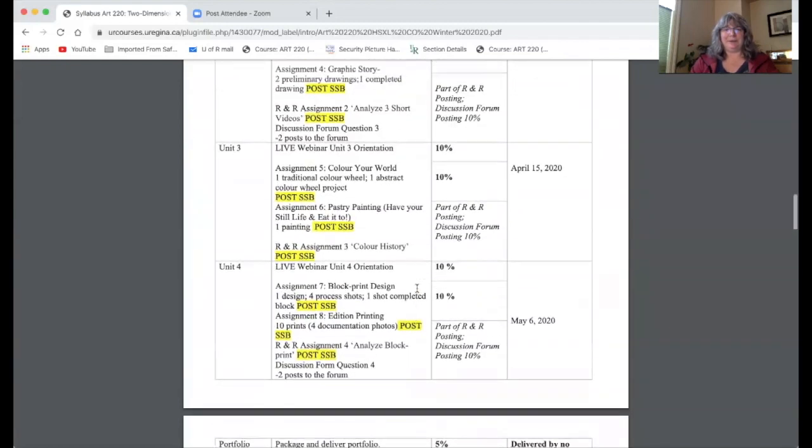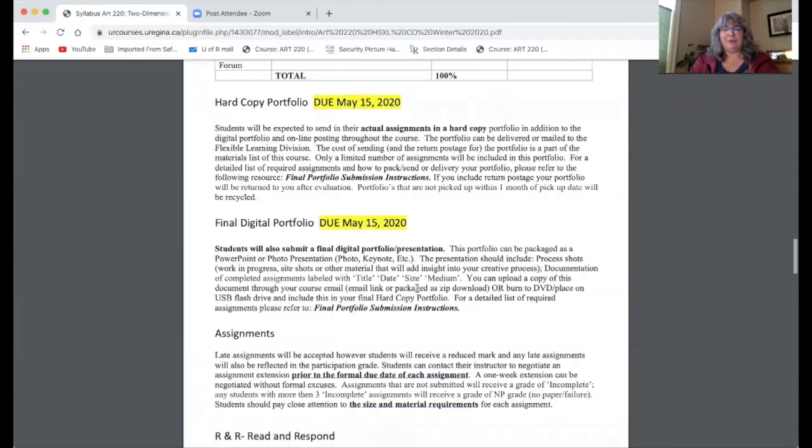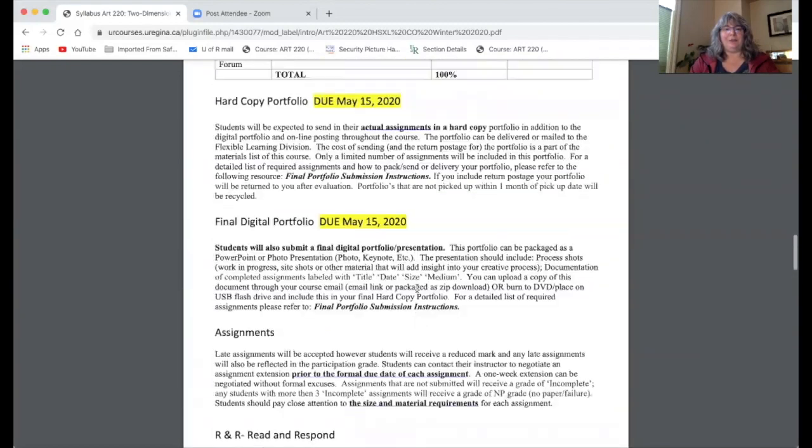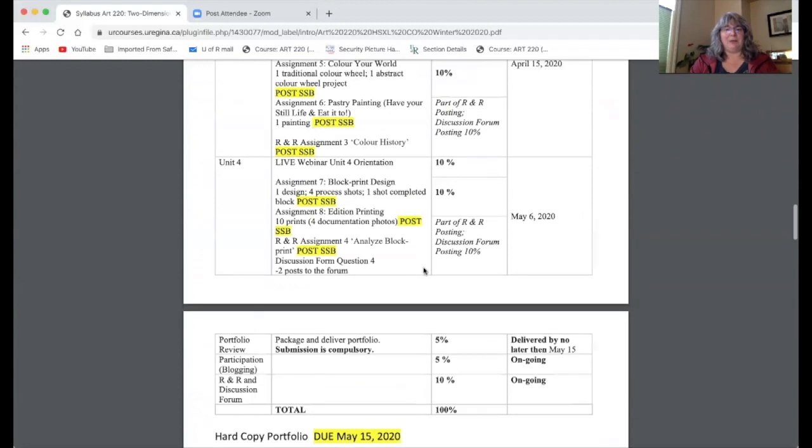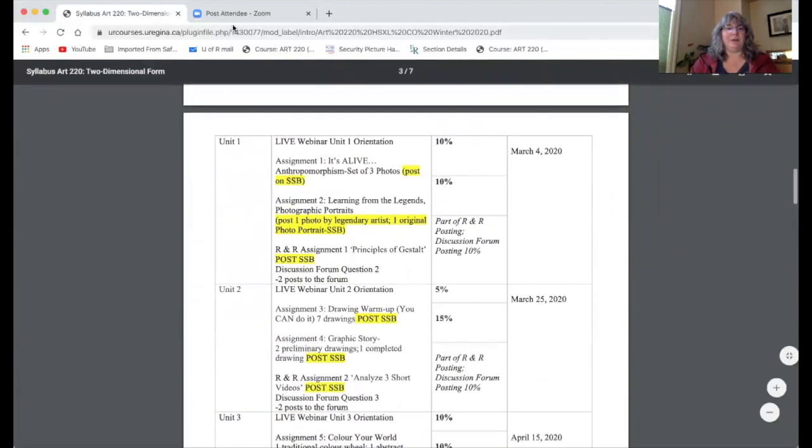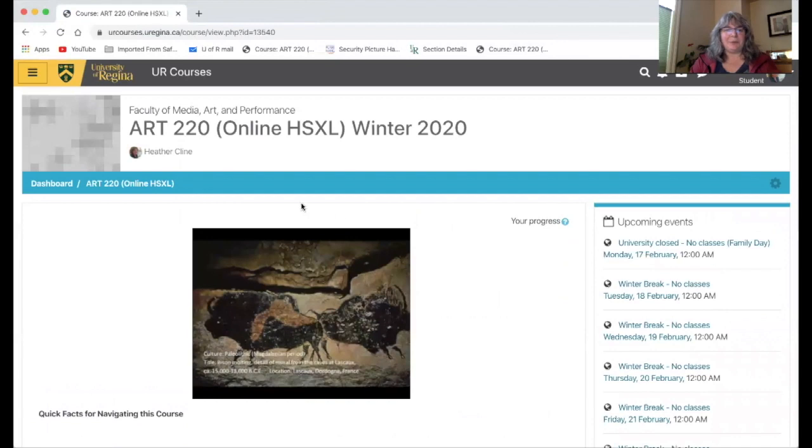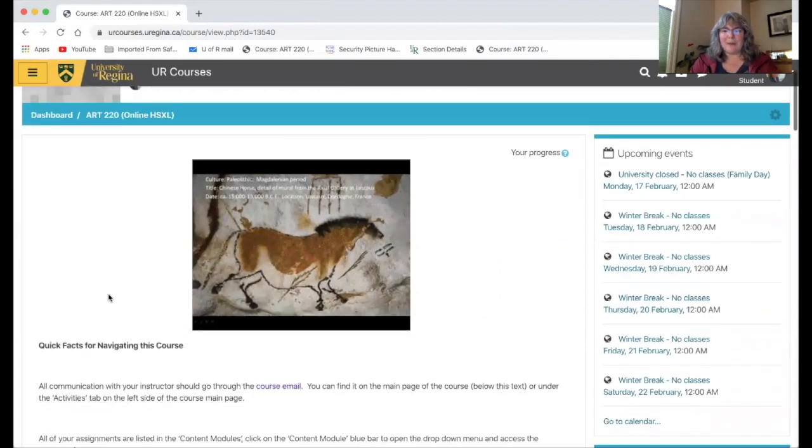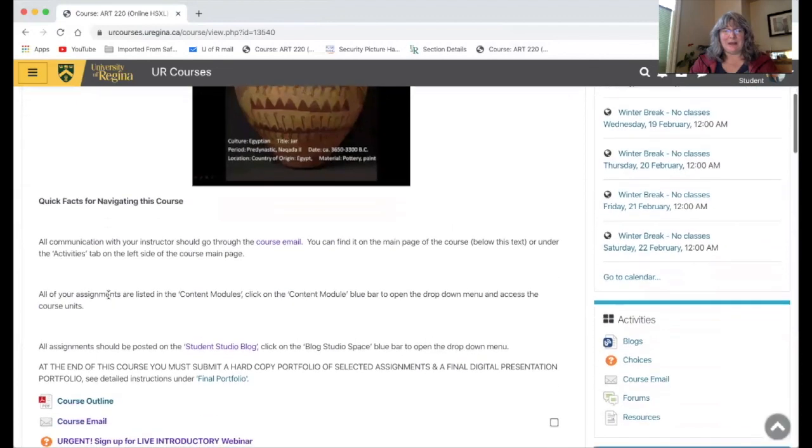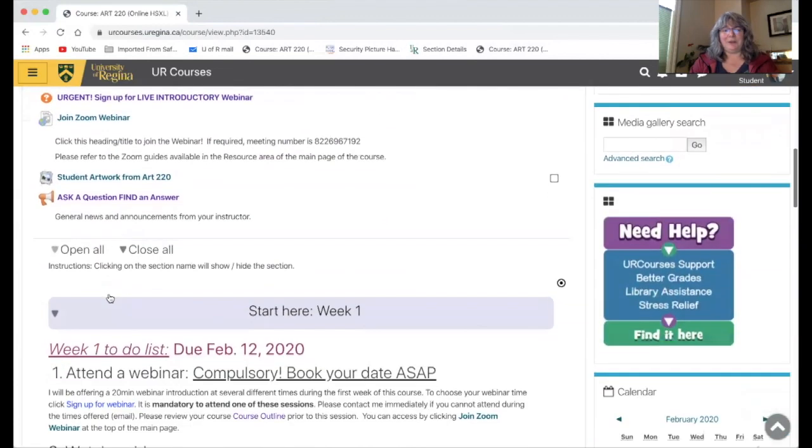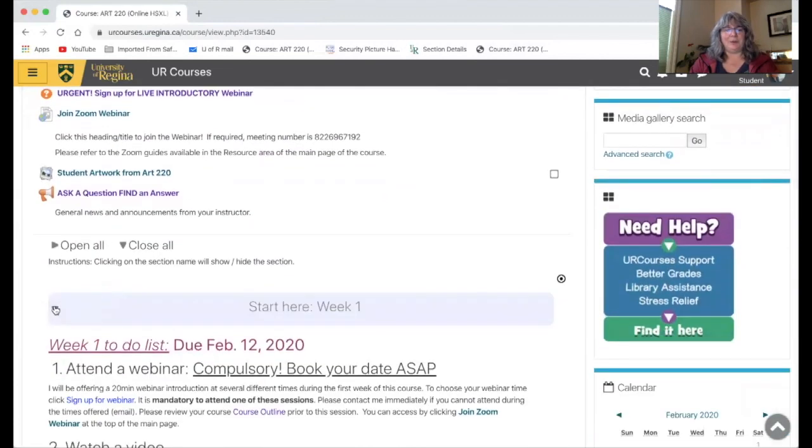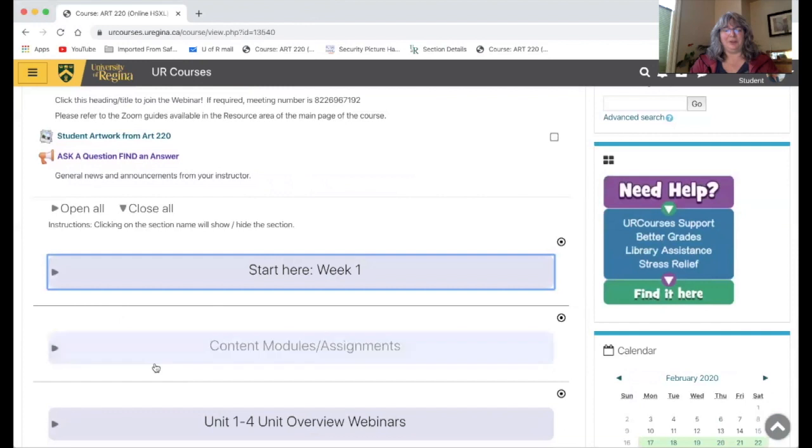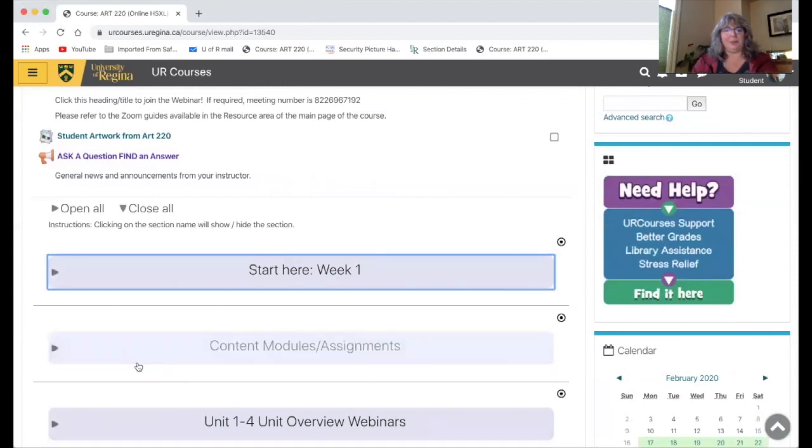Do look through this course outline and do come back and reference that list of work in this document. It's pretty helpful. Something to keep in mind with this course is you can always click on the title of the course and it gets you back to this main page, which I find really helpful even when I'm going through the course and looking at the different content. I know I can always get back to the start by clicking on the title.